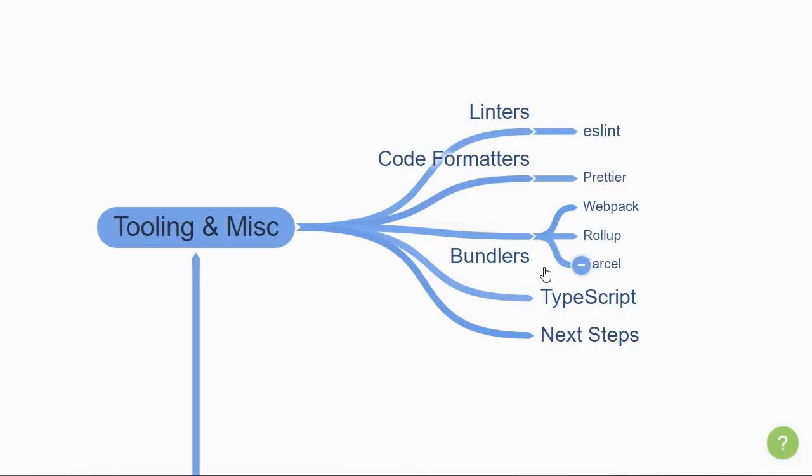Next up is bundlers, which are tools that get your code ready for production. They aim at optimizing your builds, making them as small as possible before being uploaded to the server. You can learn about Webpack, Rollup, or Parcel.